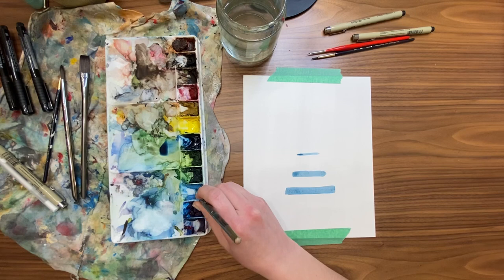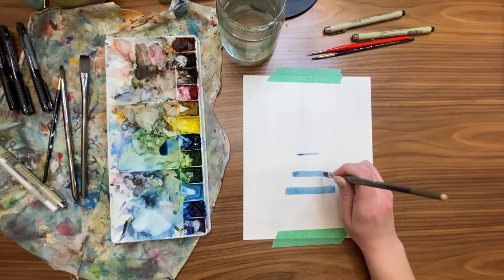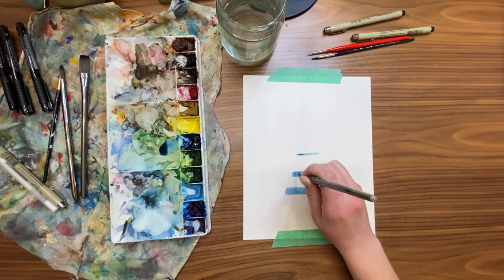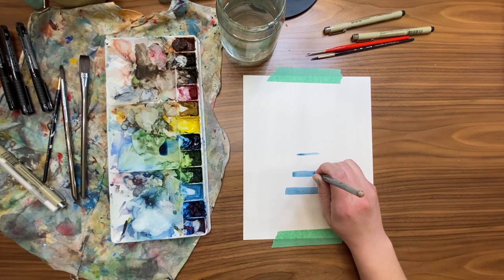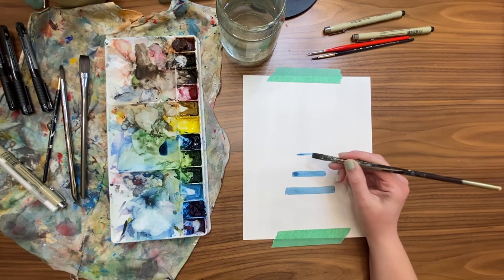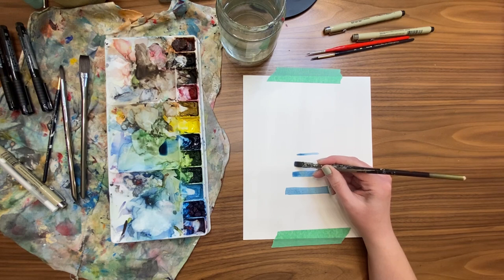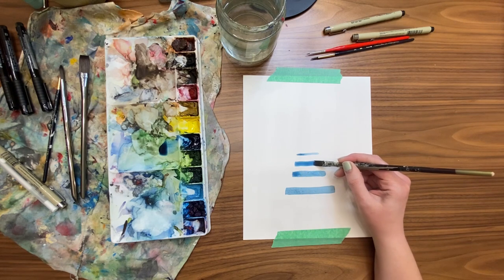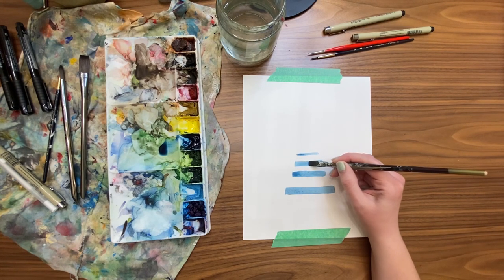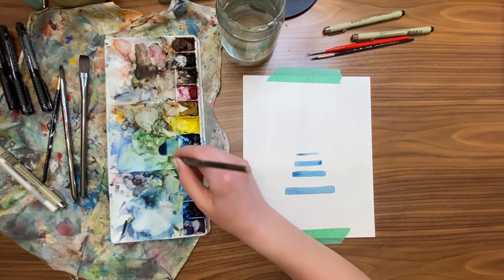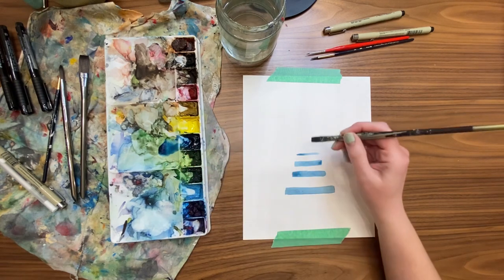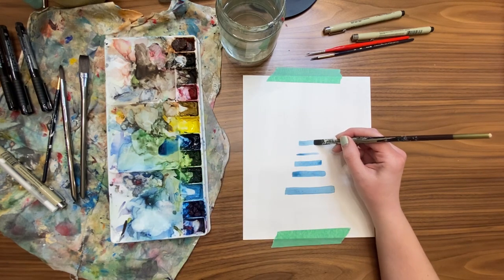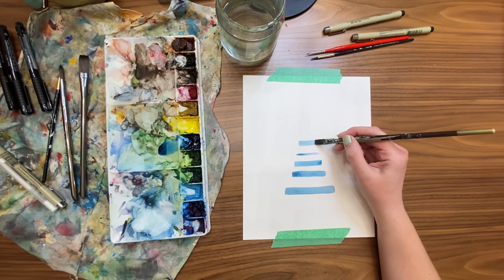With watercolor paint you want the paint to be dry before you paint next to it, otherwise those colors will blend, which can look super cool when you want to do it on purpose. But for this painting we want to keep separate shapes so we don't want those colors to blend when they're side by side.